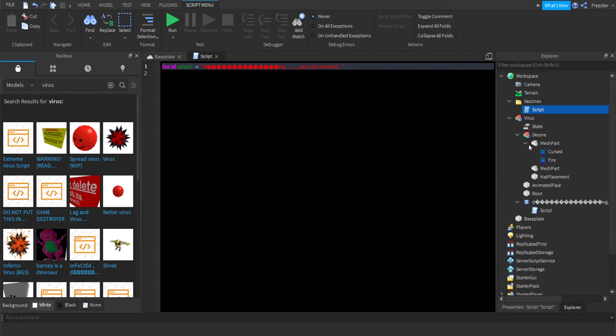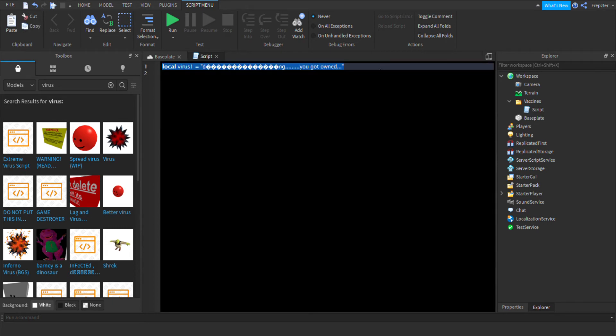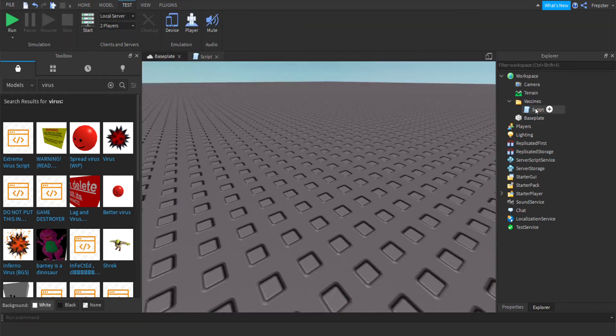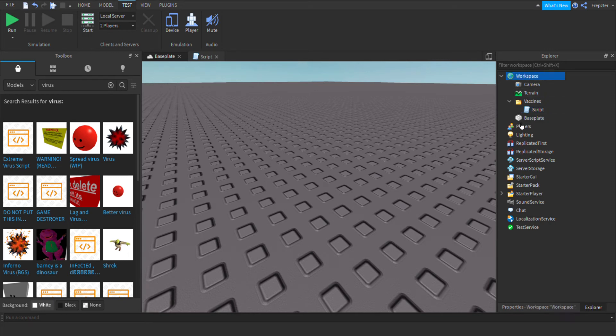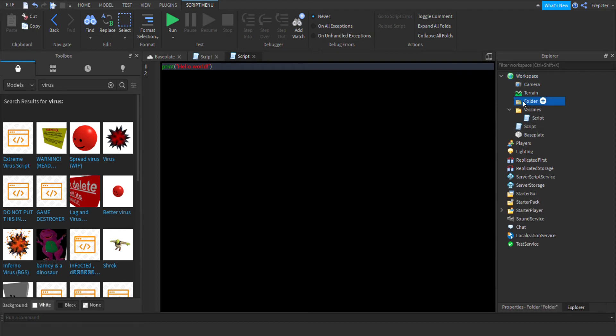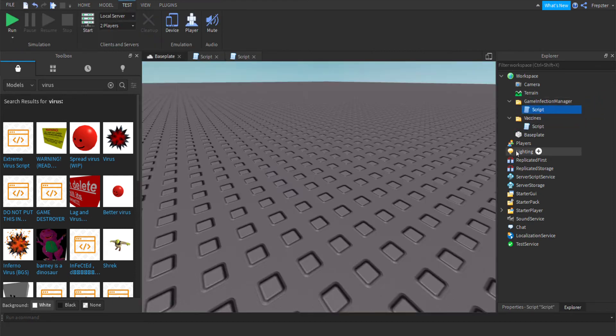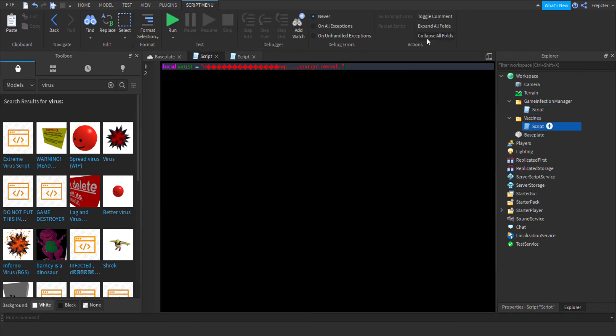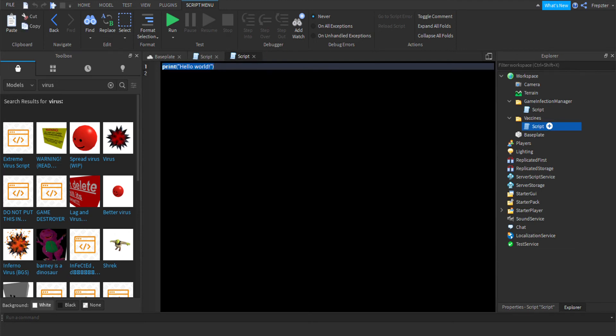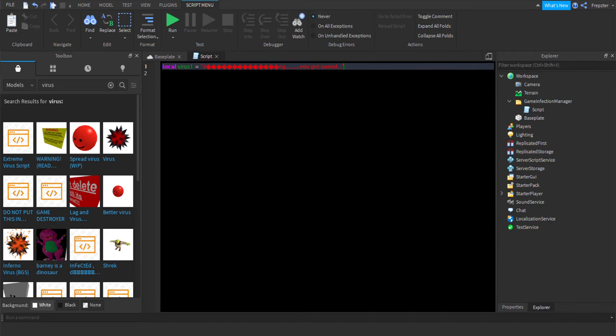Let's just remove that quick. What we're going to do next is add another script into workspace. We're actually going to put it inside a folder, so let's rename this one to game infection manager. We're going to add a script into that and here's where the scripting goes. Let's copy this line over to the other script. I'm going to delete the vaccine script.